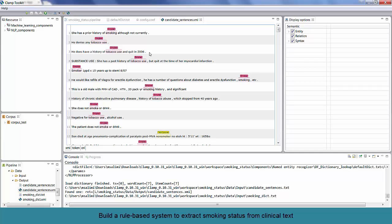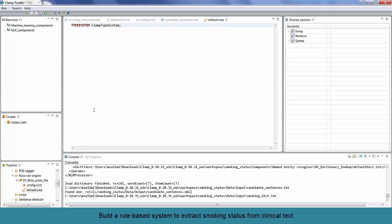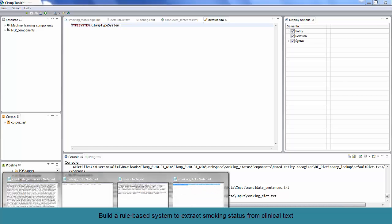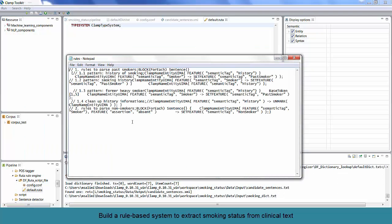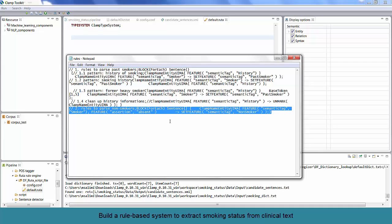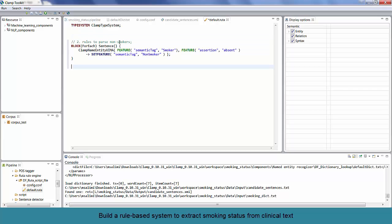So, first, let's open up the rule engine file, Default Ruta. As you can see, it does not have any rules, but we have already created some rules. Let's browse the file that contains these rules. Then, we copy and paste the first rule to the Default Ruta file and save this file. What this rule says is quite straightforward. For each sentence, if you see a semantic tag smoker, and its features are Assertion and Absent, then relabel this tag as non-smoker.